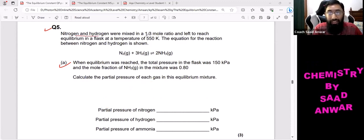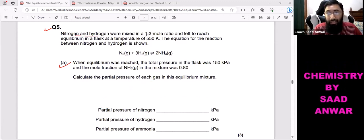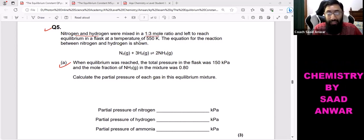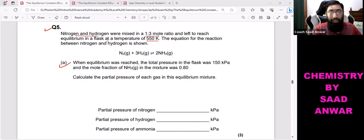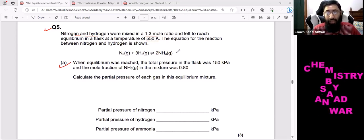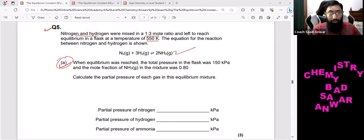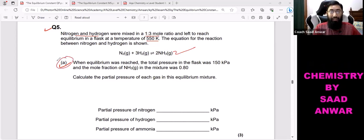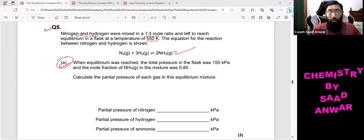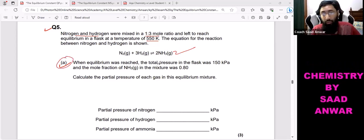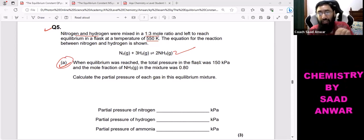Nitrogen and hydrogen are mixed in a 1:3 mole ratio and left to reach equilibrium in a flask at a temperature of 550°C. The equation for the reaction between nitrogen and hydrogen is shown. Now coming to part (a) of question number five.